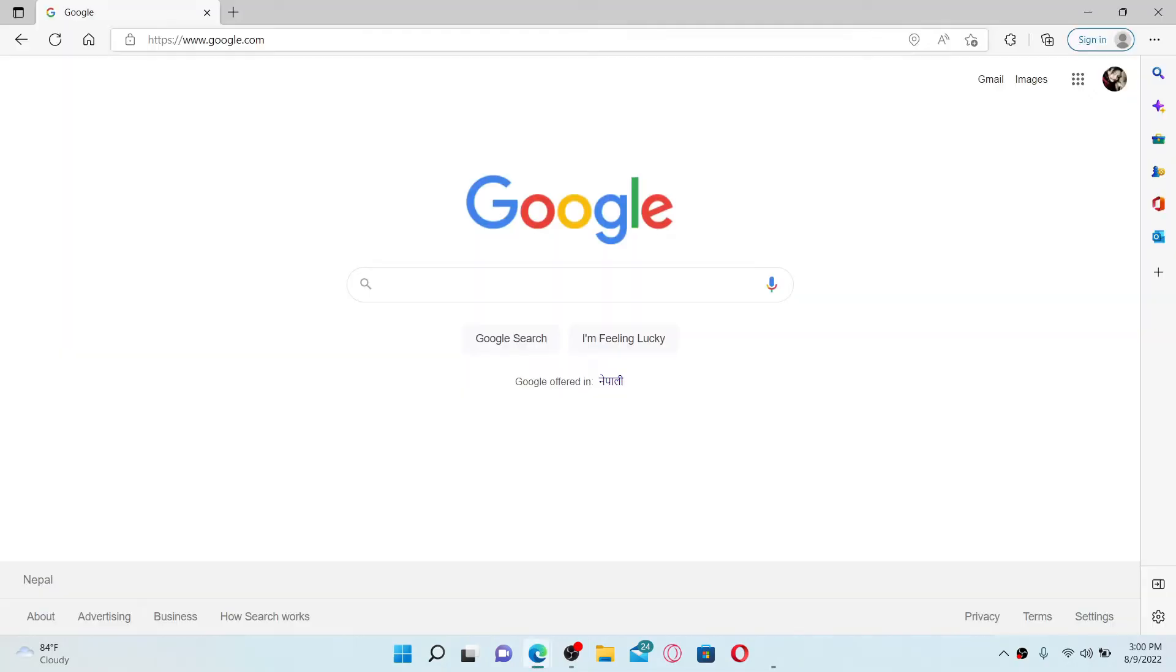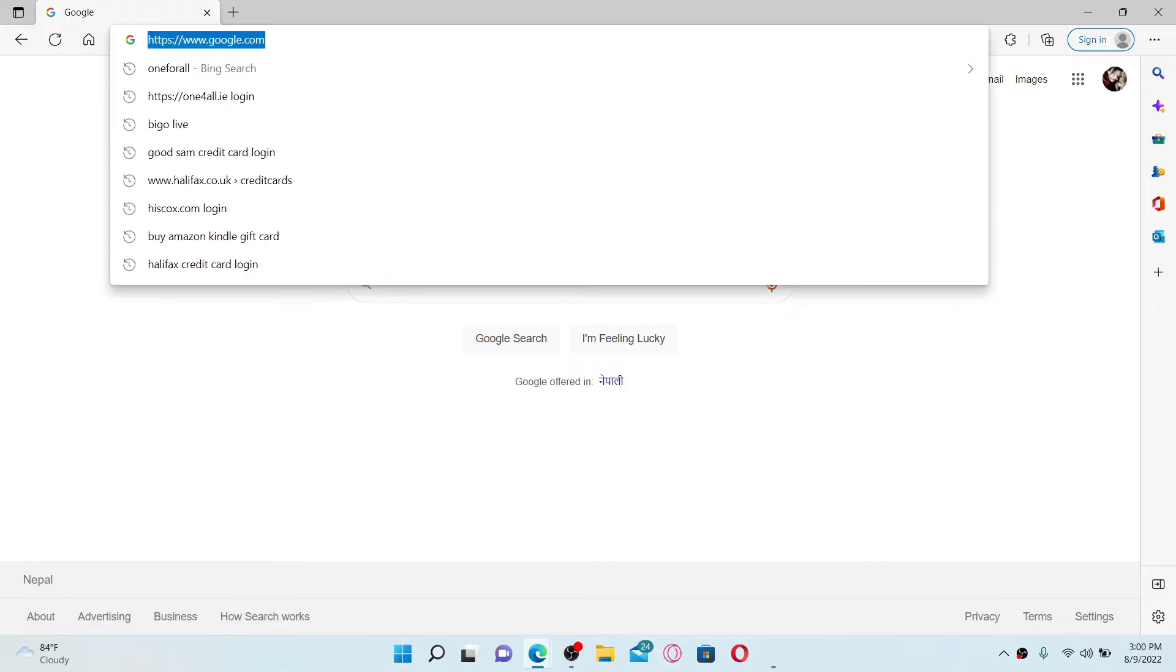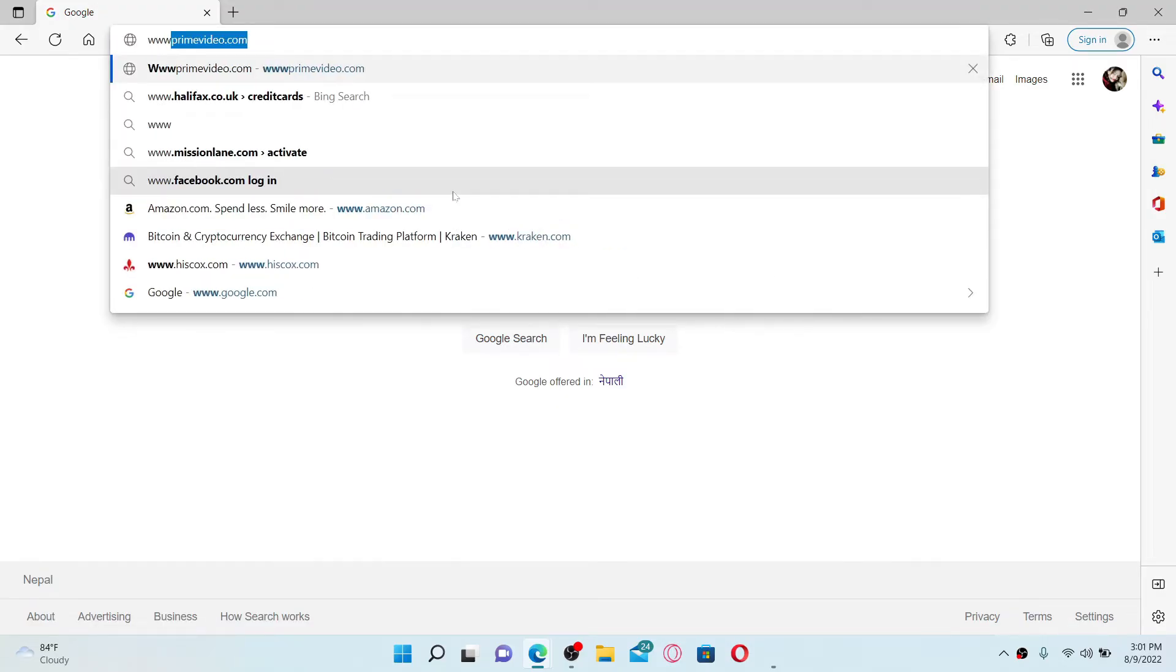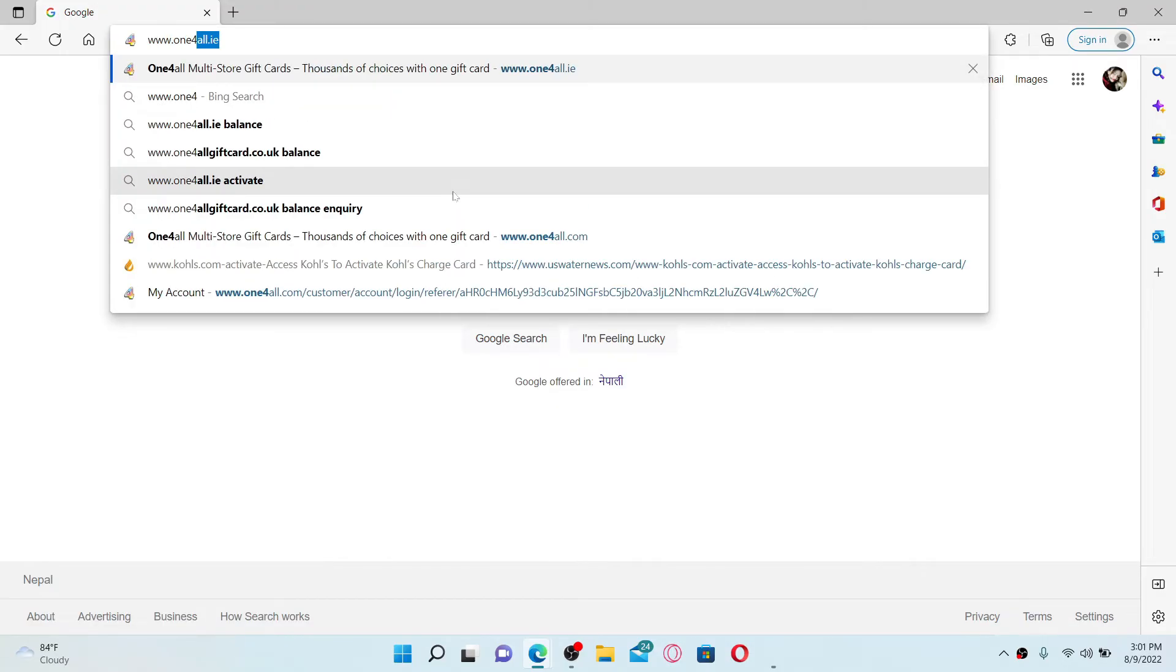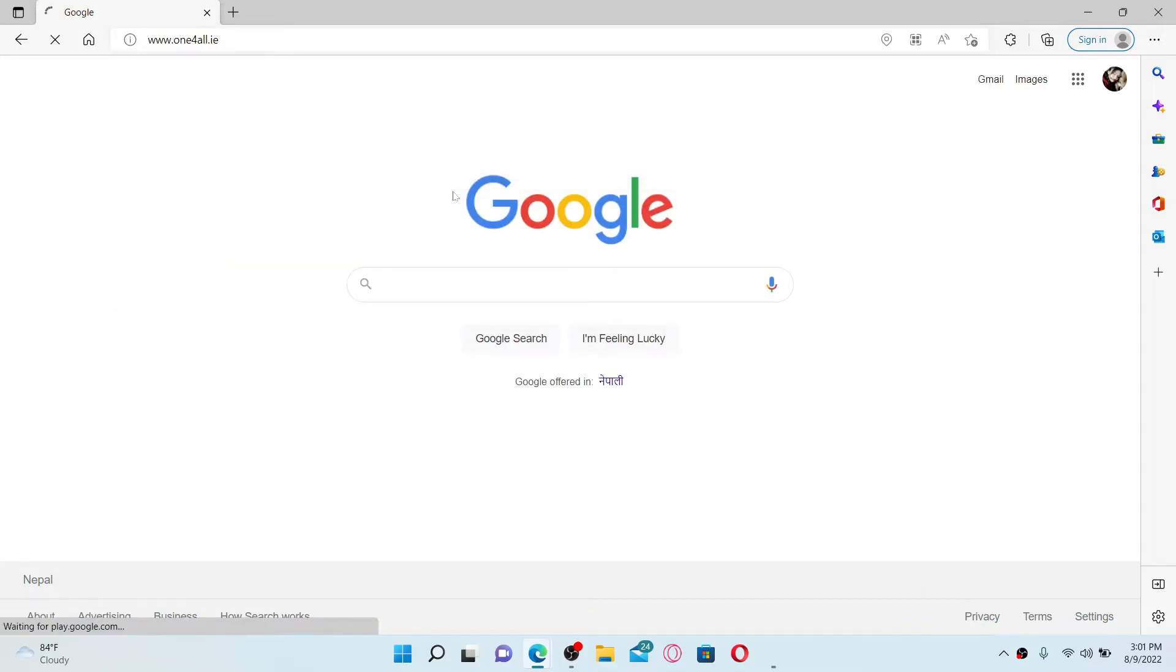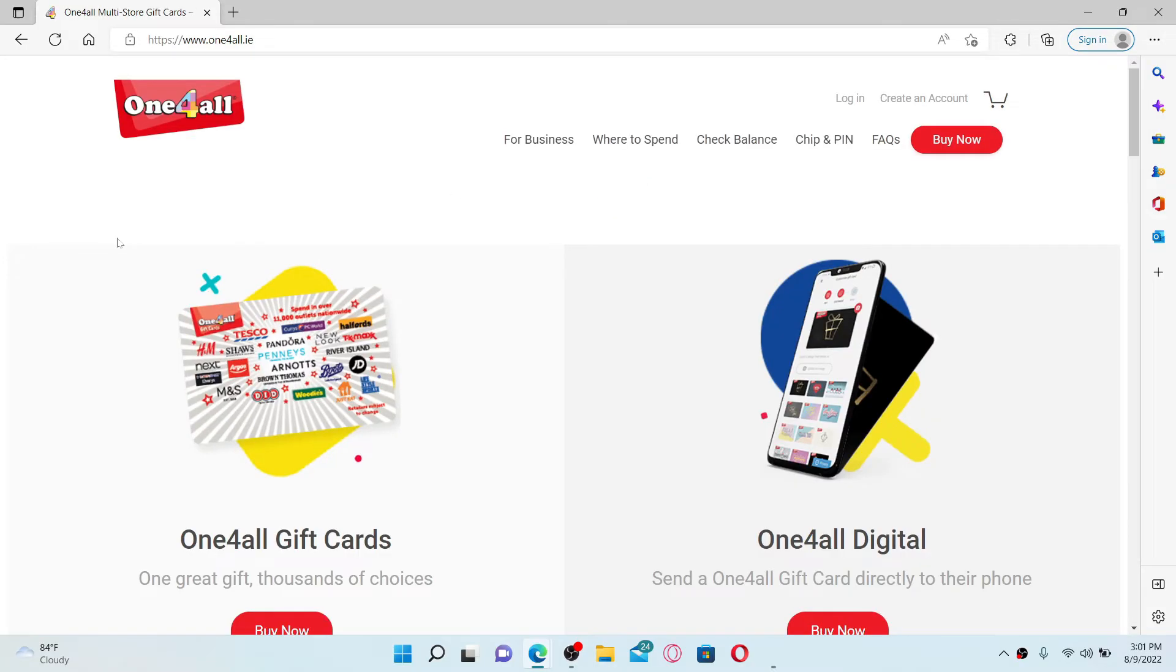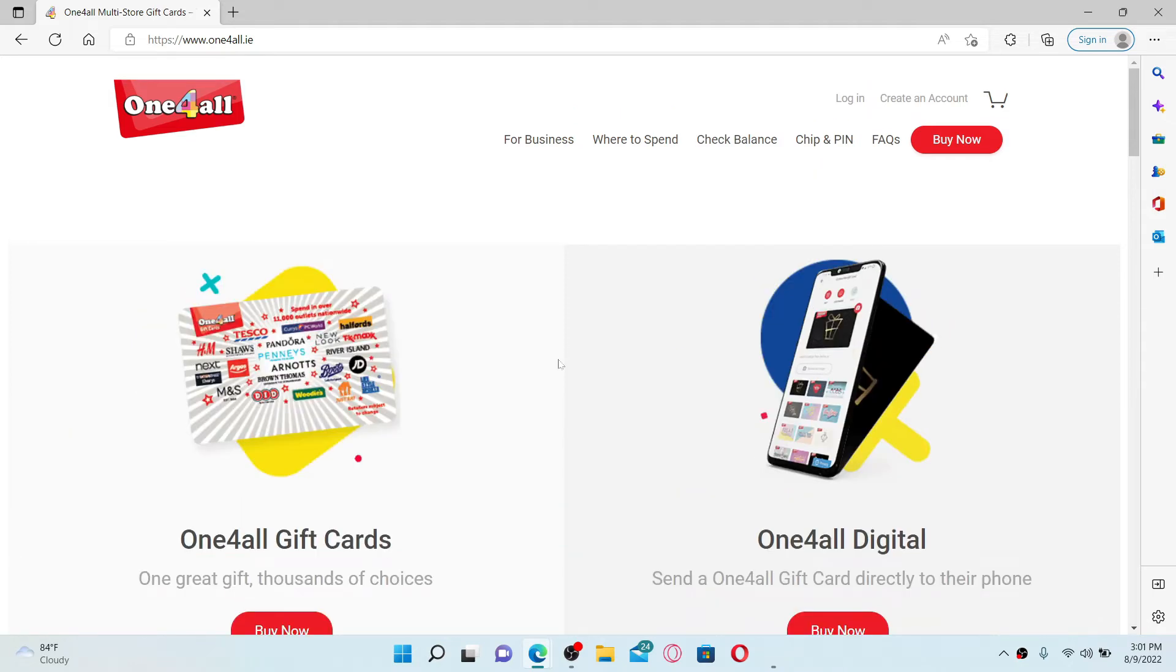Open up a web browser of your choice first and go to the URL box at the top and type in www.oneforall.ie and press enter on your keyboard. You'll find yourself in this page where you can see this interface.